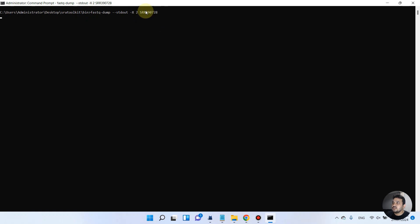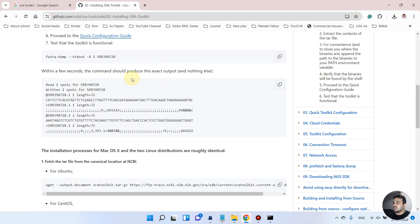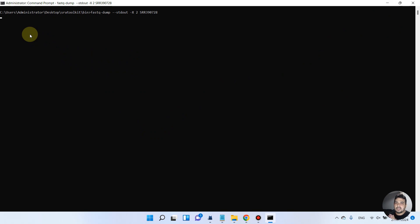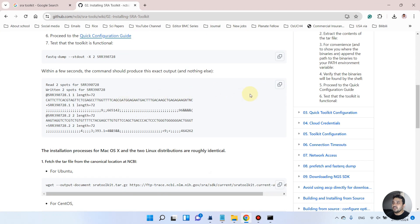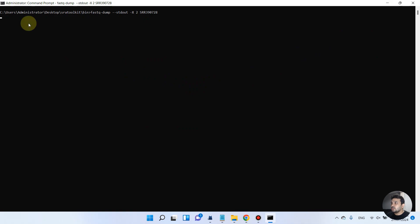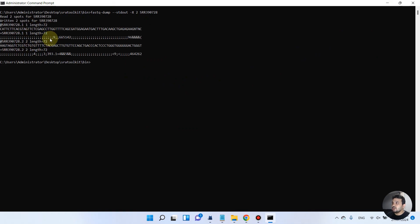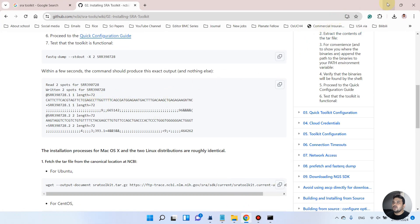Now we are going to test whether SRA Toolkit is working. After pressing enter, accession SRR390728 appears with no errors, which means the command prompt is working. Depending on your internet speed and machine RAM it may take up to a minute. Let's wait for the exact output mentioned in the documentation.